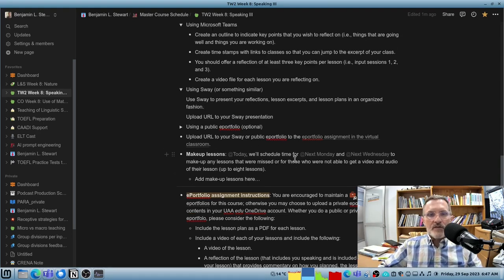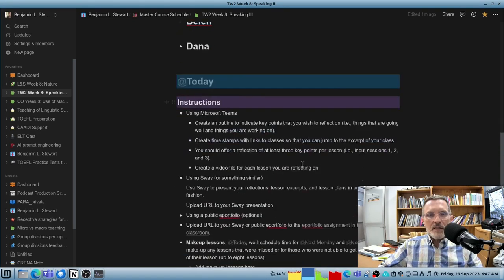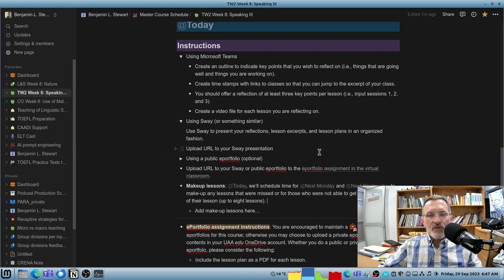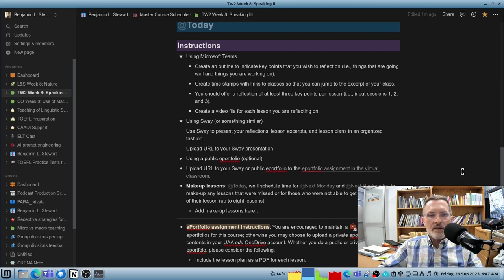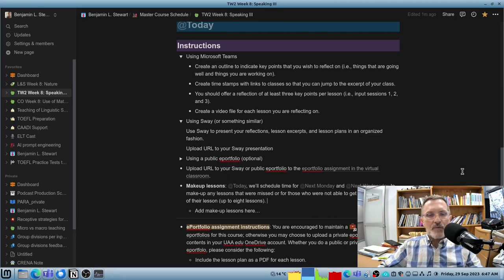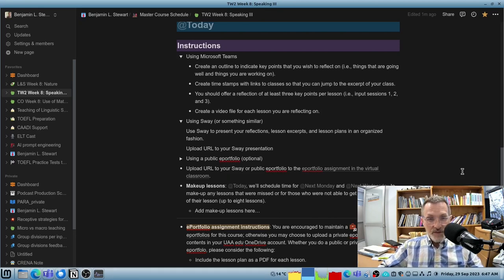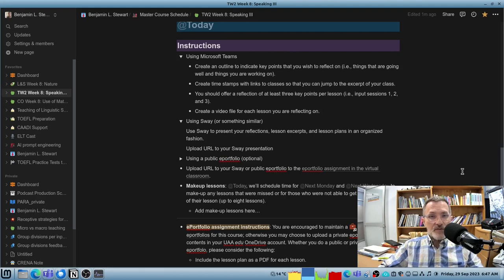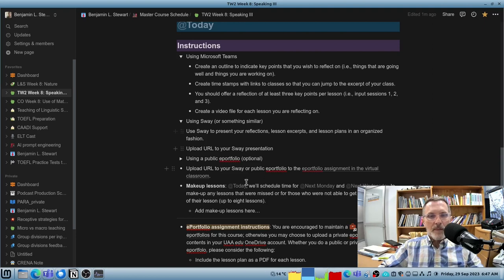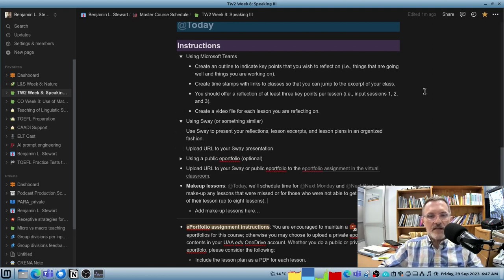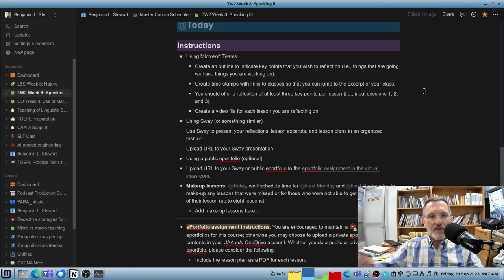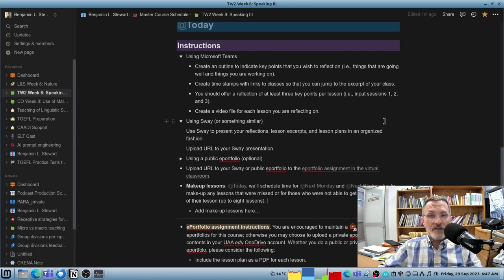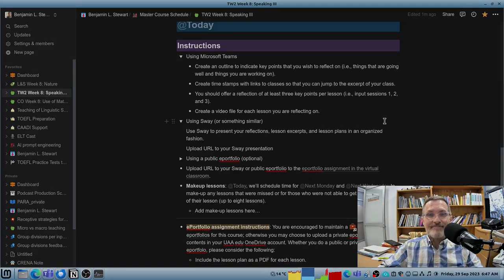Make sure you're reaching out if you have any technical issues or questions about completing this first assignment, this ePortfolio assignment. We will do something very similar at the end of the semester as we conclude the course. We'll have a second grade for the ePortfolio that will cover the input sessions and lessons that apply to the latter half of the semester. Let me know if you have any questions and I look forward to seeing your ePortfolios. Thank you.